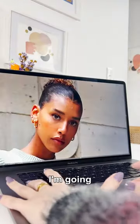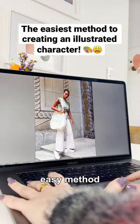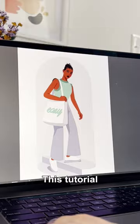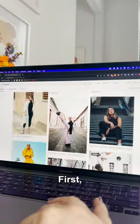Okay, open up Illustrator. I'm going to teach you the most ridiculously easy method for creating an Illustrator character. This tutorial is for absolute beginners.